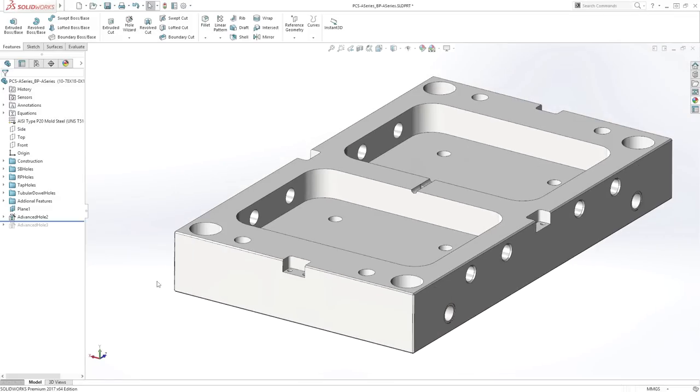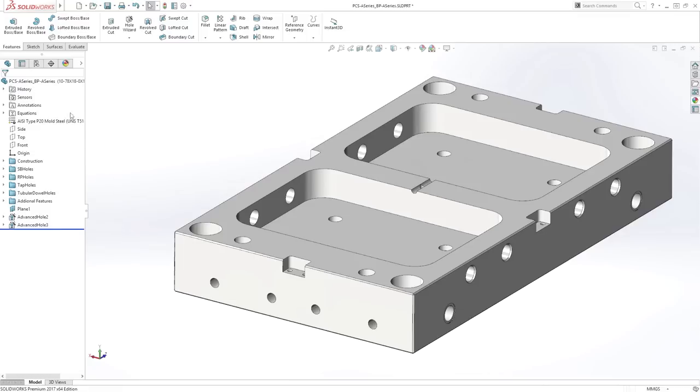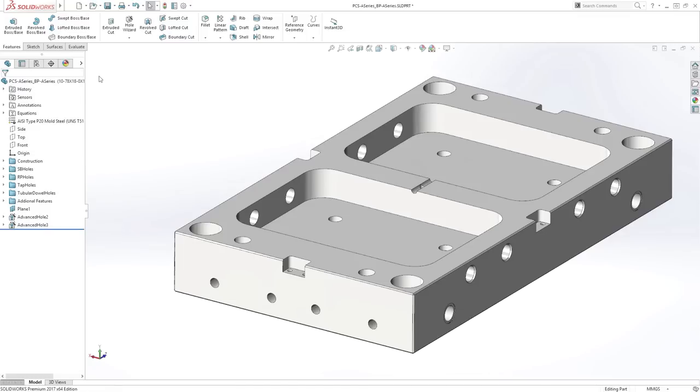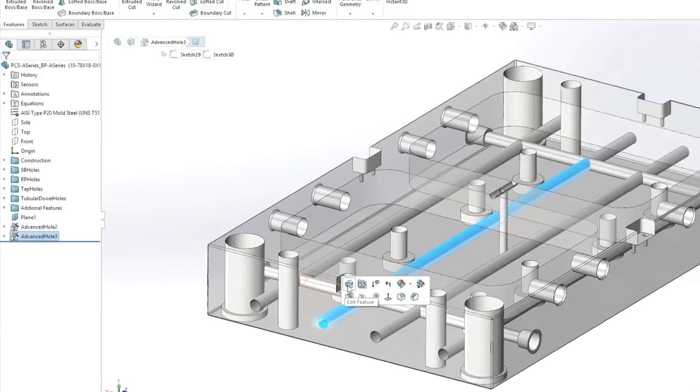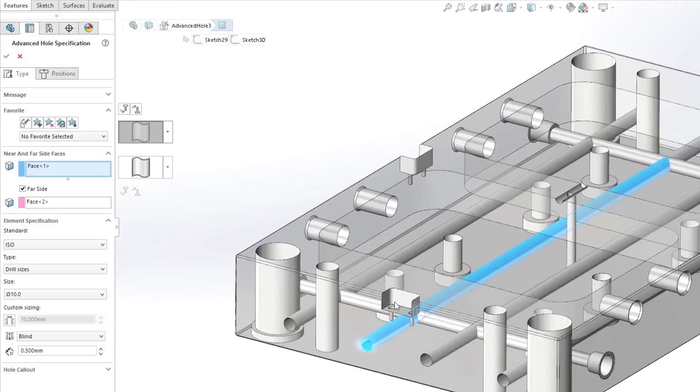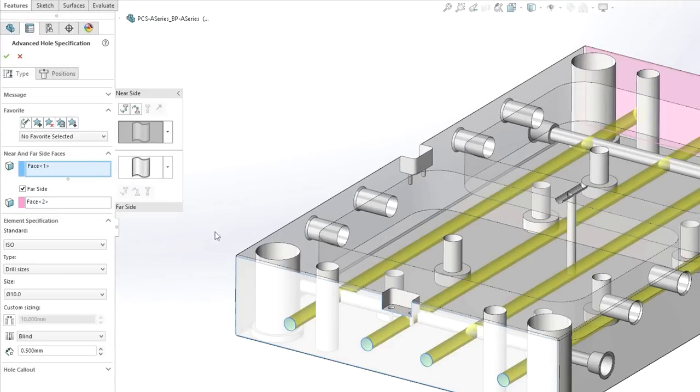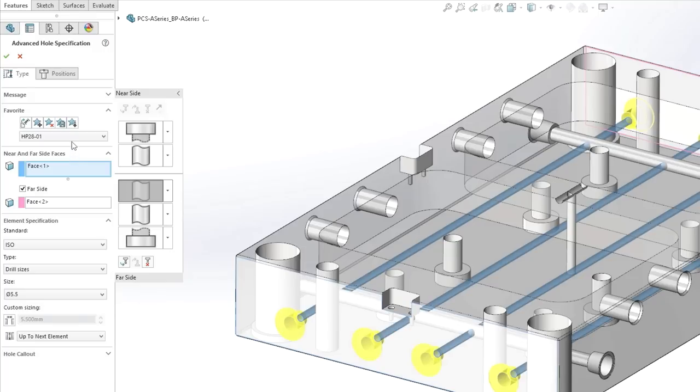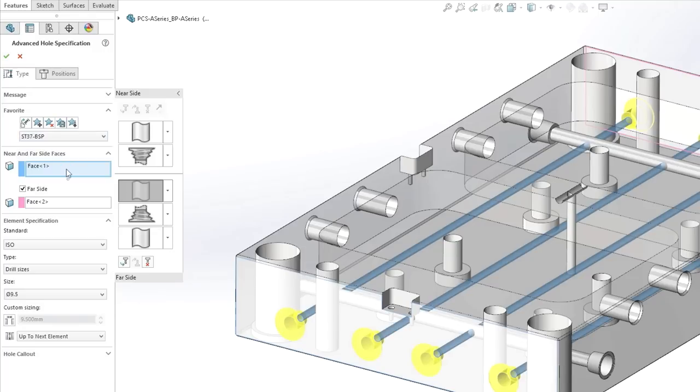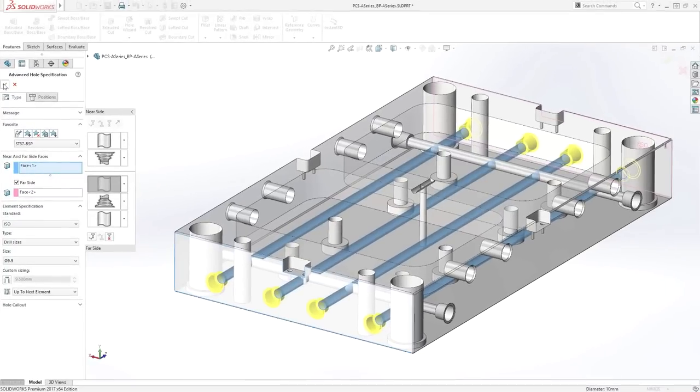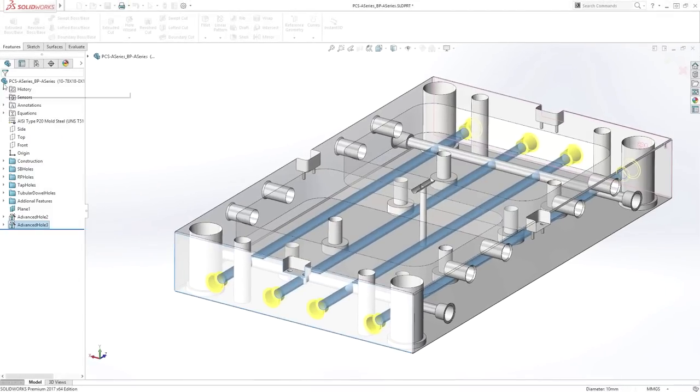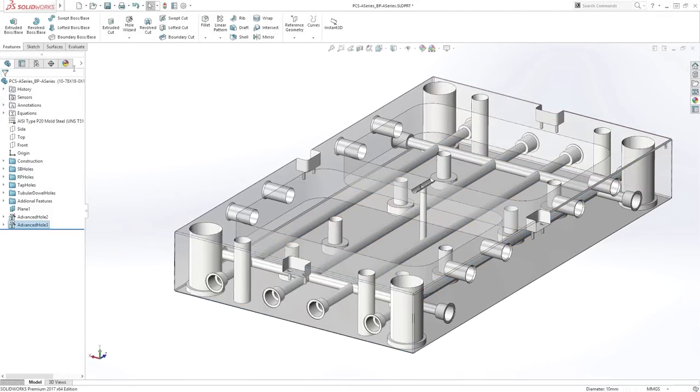Setting favorites in SolidWorks is a great way to capture and reuse standard feature sizes, helping to further reduce design time, and advanced hole is no exception. Previously used hole definitions can be captured and then accessed at a later stage via the property manager, enabling you to apply pre-saved specifications in an instant, by completely eliminating the need to create complex revolve cuts or multiple features.